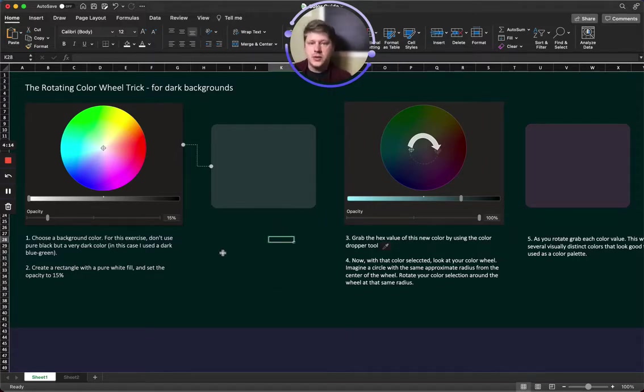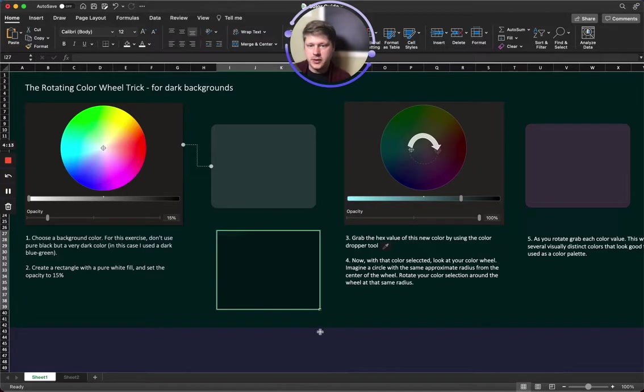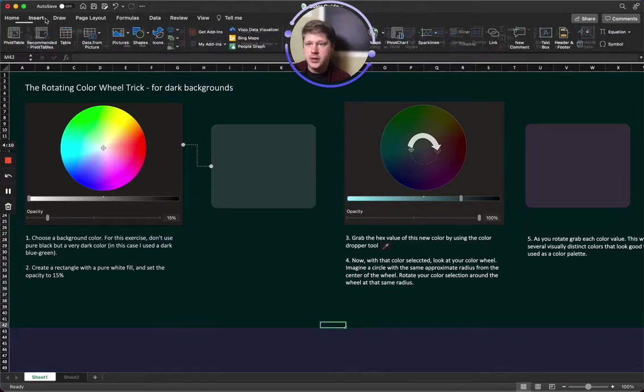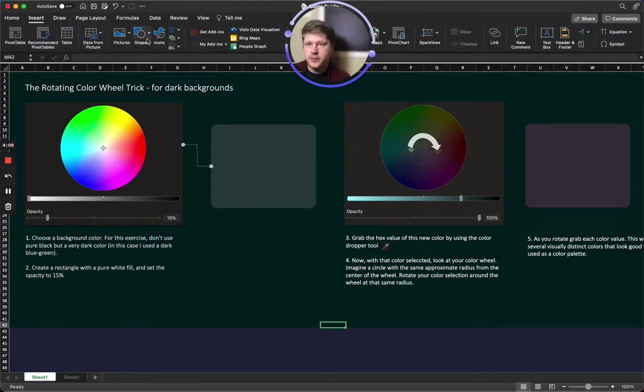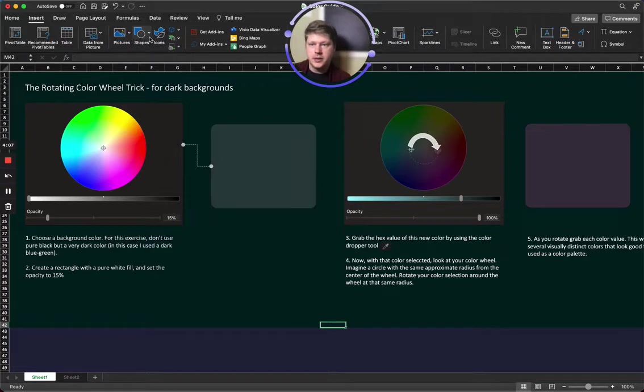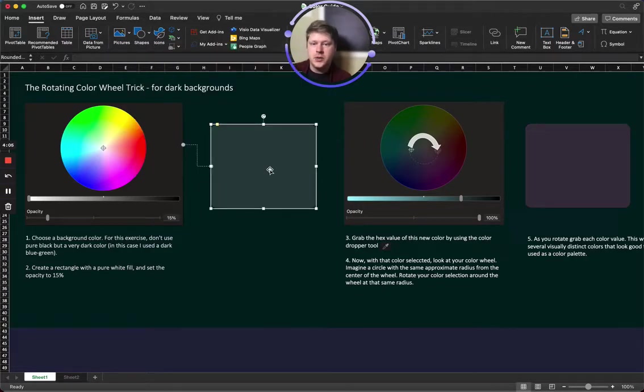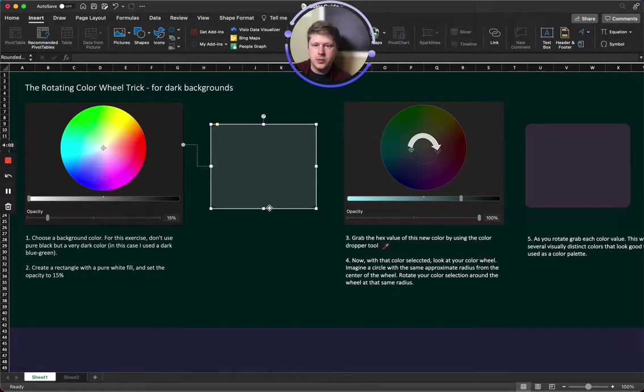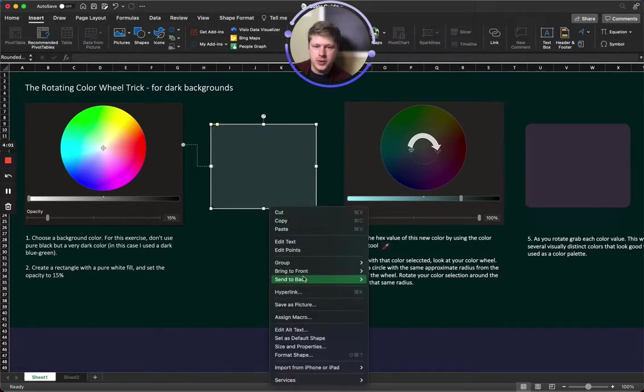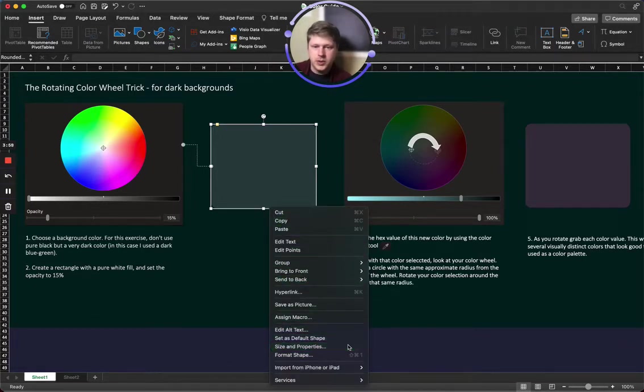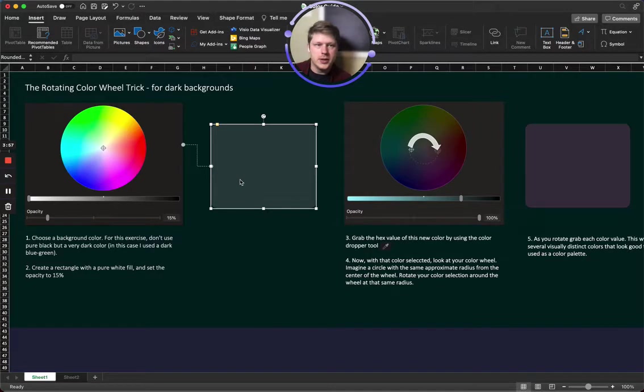Once you got your background color added in, I want you to insert a rectangle. That's what I did here. It's under the insert tab for shapes, and once you get your rectangle inserted, I want you to open up the properties menu for it. That is going to be size and properties.